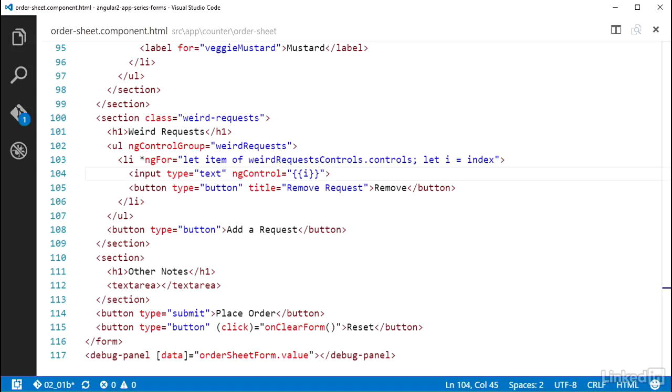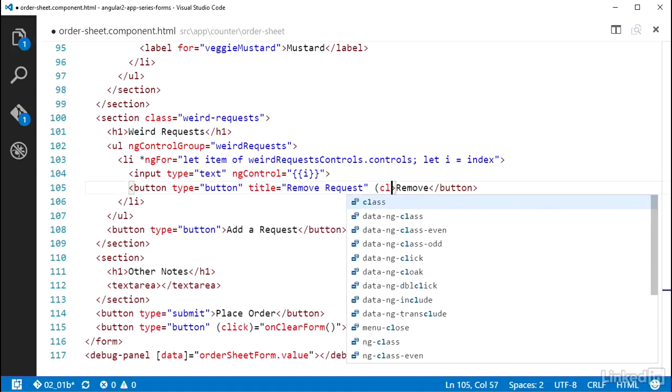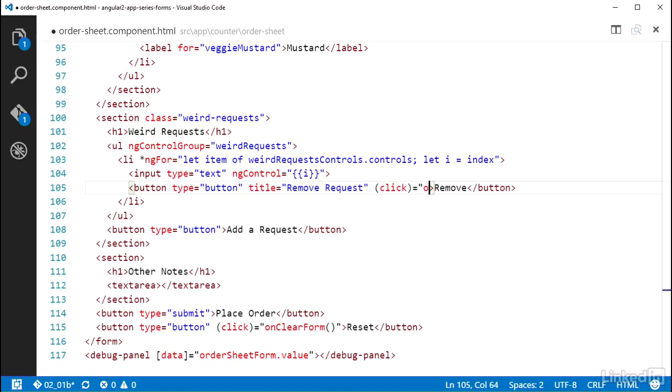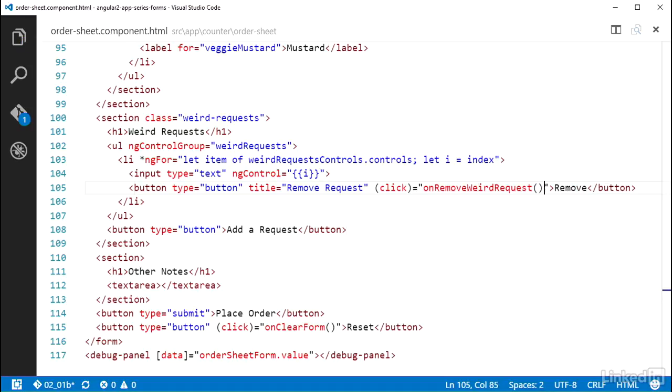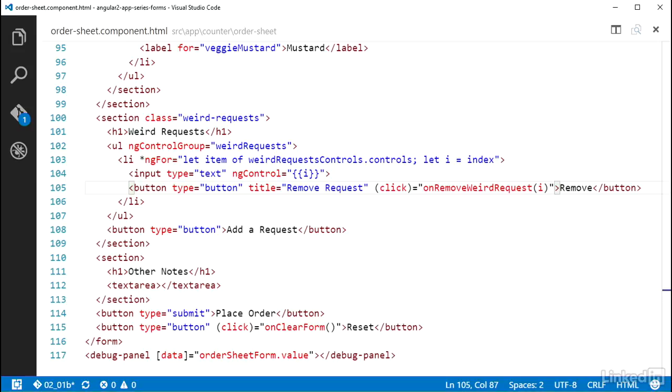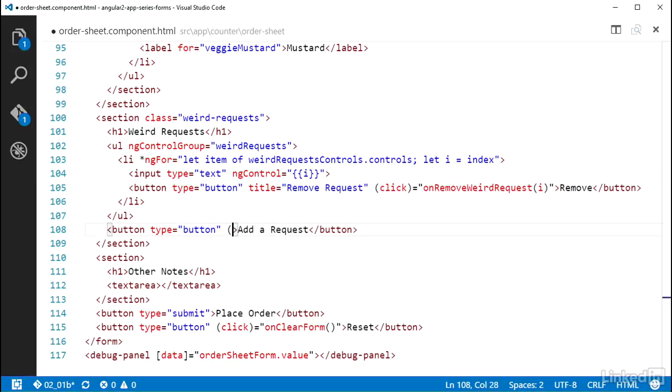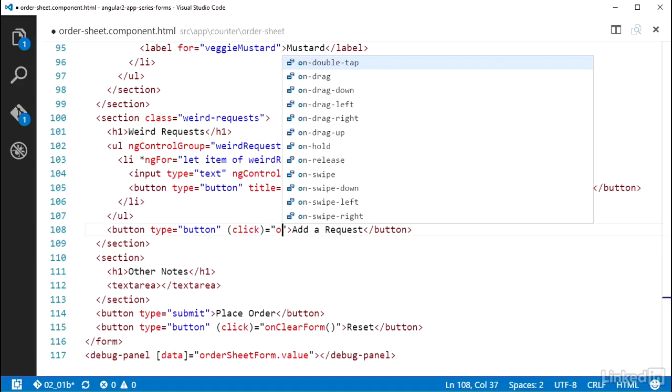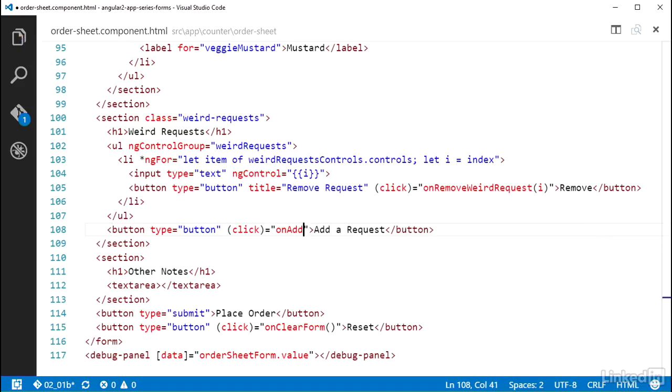I'll also wire up the click event on this remove request button to call that on remove weird request method that I had created on the component class. And I'll pass it in i because it works with an index. And finally, I can wire up the add a request button click event to call the on add weird request method I created.